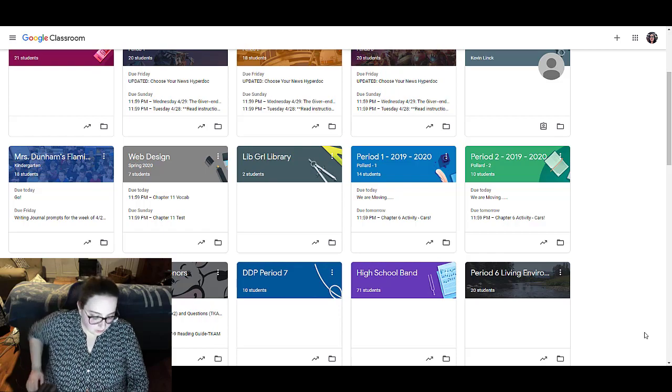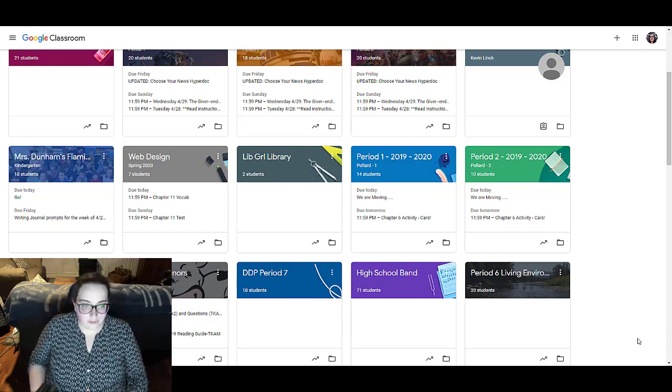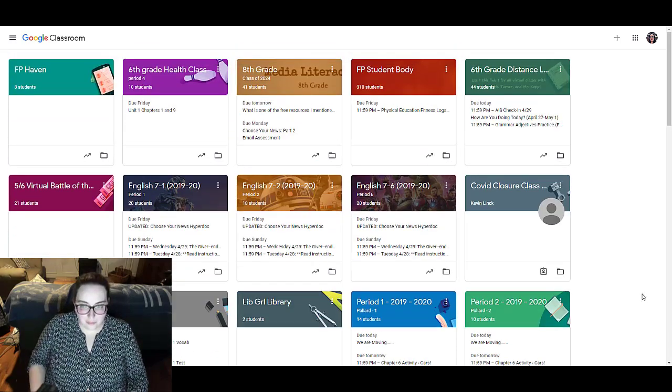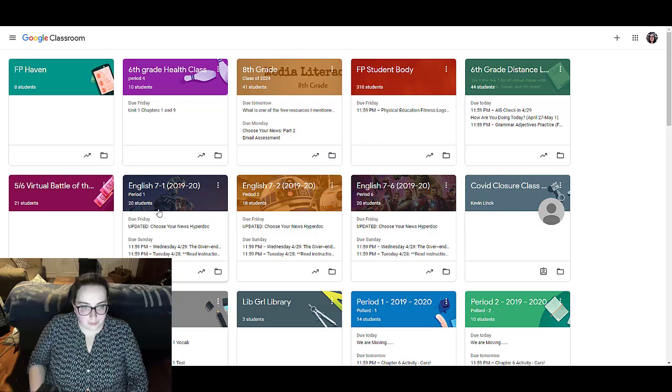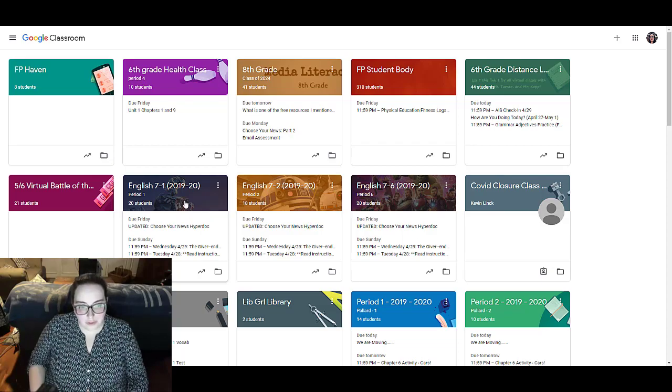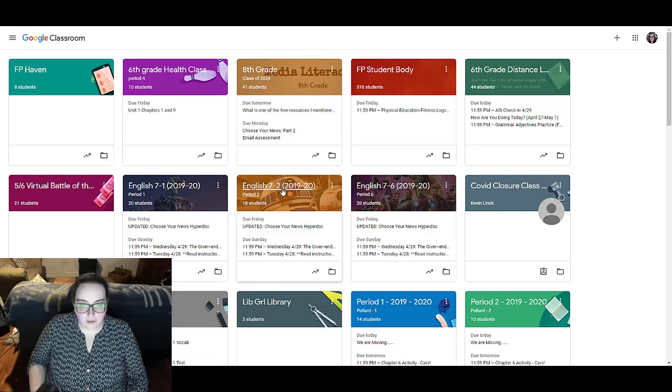Okay, so let's try to see if we can get some organization in this Google Classroom. The first thing that I do is I can take the tiles and I can move them wherever I want them to be.